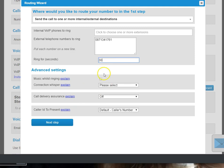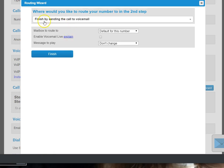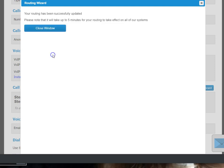And then you click Next Step and then just finish by sending to the voicemail. This isn't relevant because your mobile phone is going to handle it.